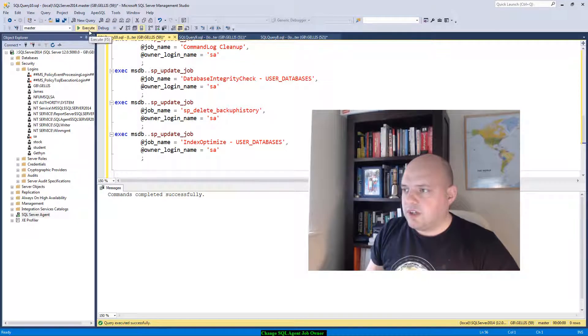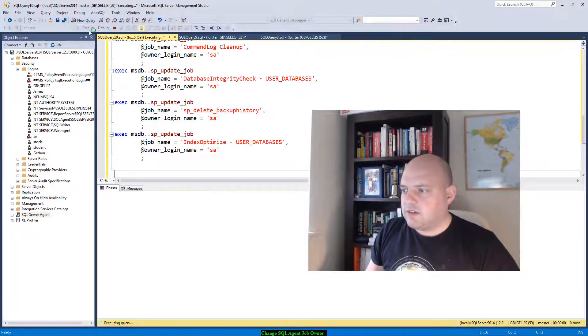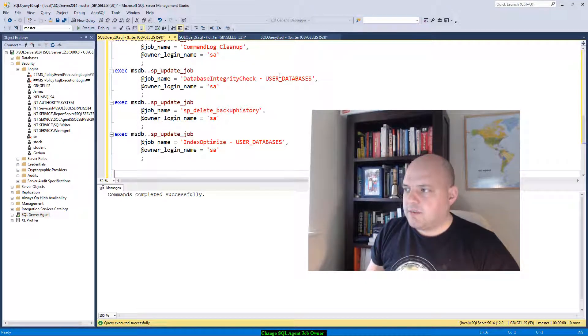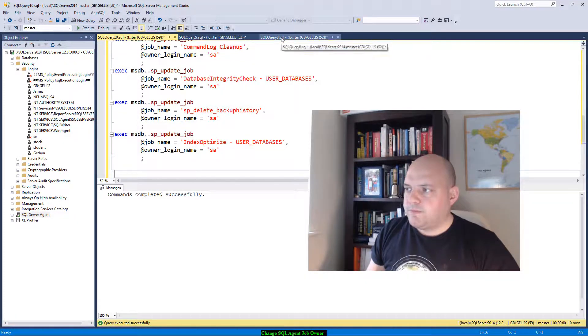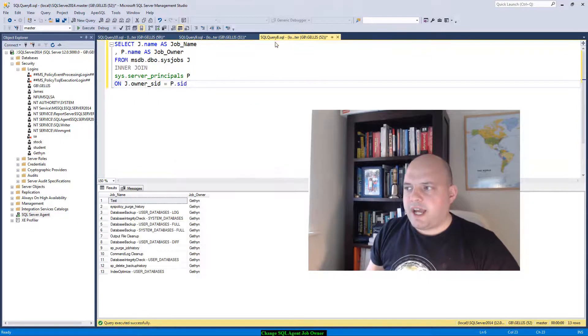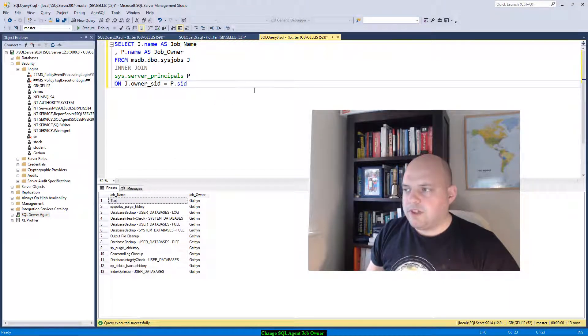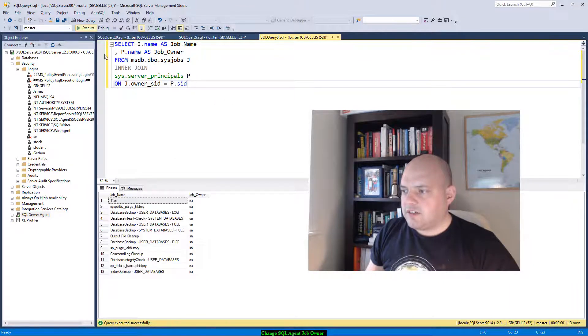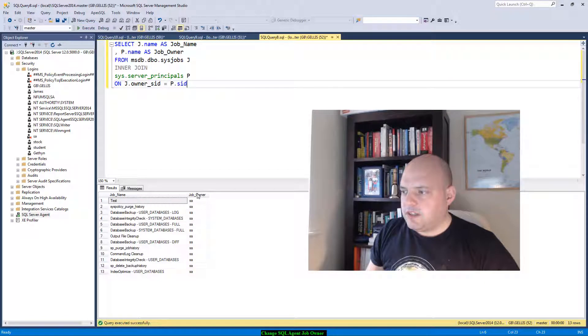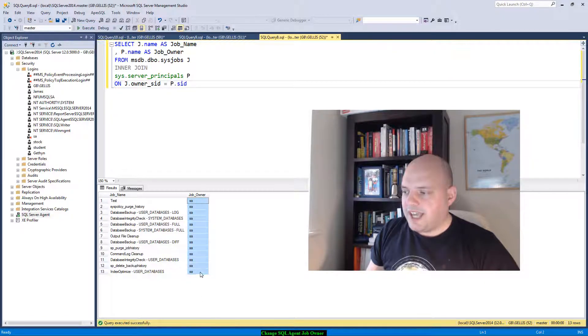I click on execute, command completed successfully. And if I go back to my first query which lists all my jobs and their respective owners, click on execute, we can see that the job owners are now all owned by SA.